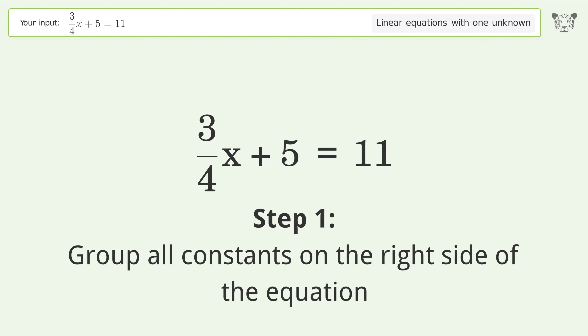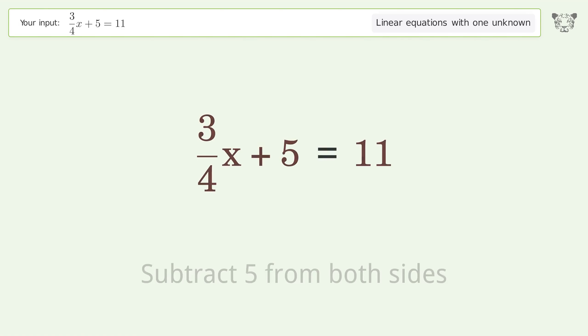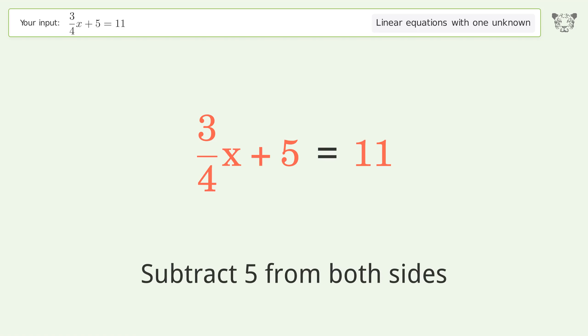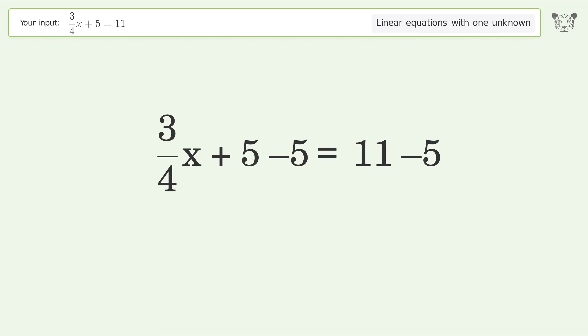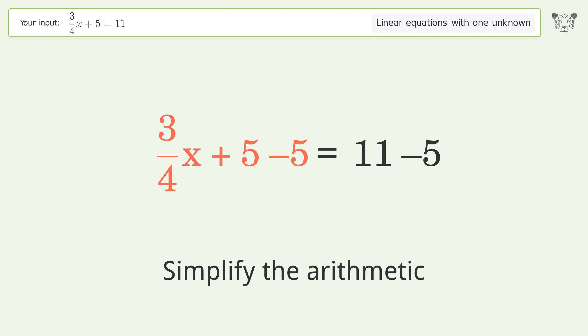Group all constants on the right side of the equation. Subtract 5 from both sides. Simplify the arithmetic.